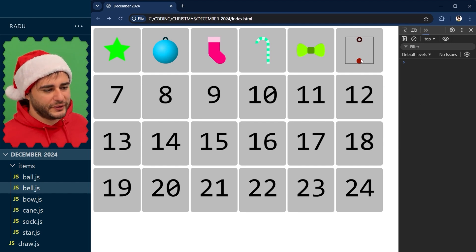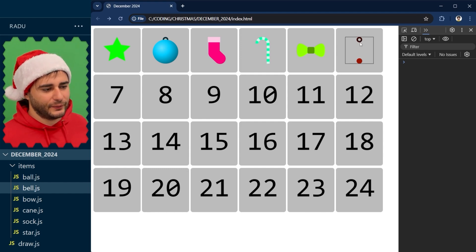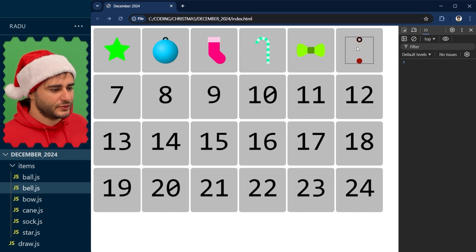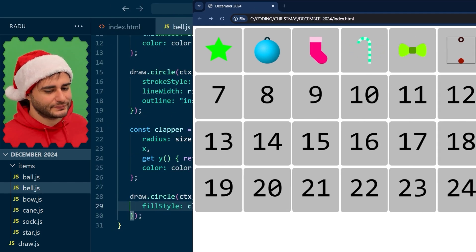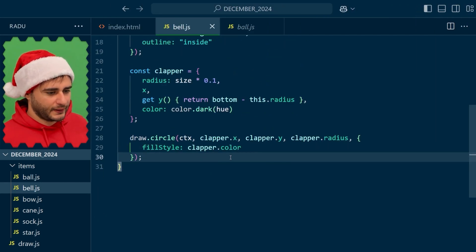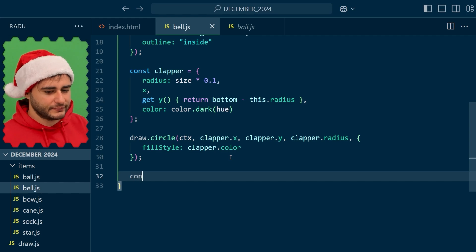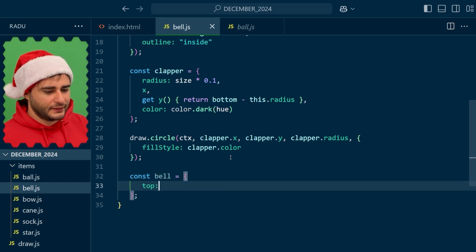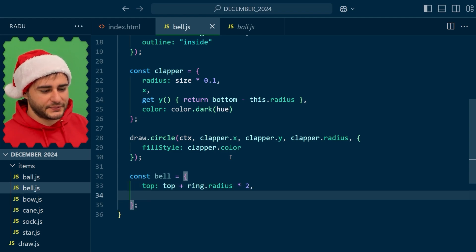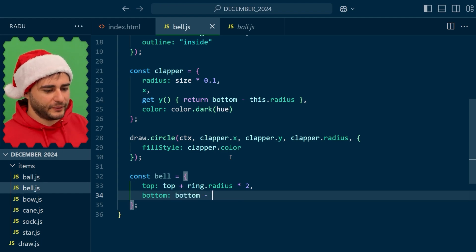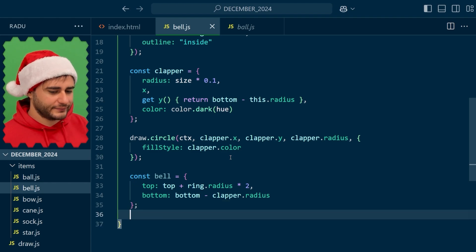For the bell I'm going to start probably here at the bottom of this ring. Let's see the whole ring this time and draw a triangle to begin with like so, so it cuts this clapper in half. Let's define our bell object. The top is going to be top plus this ring radius times 2 so we want to see the whole ring this time. And then the bottom is going to be bottom minus the clapper radius so it cuts it in half.